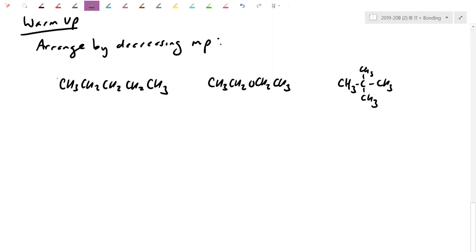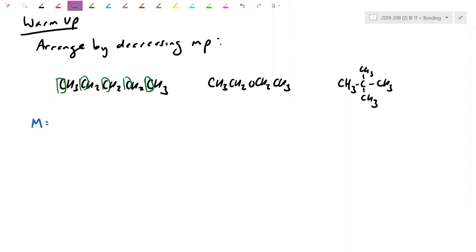In most organic molecules, the carbons are bonded to each other; the hydrogens come afterwards and are always terminal since they can only handle one bond. First, we find the molar mass: the first molecule is 72, the second isomer is also 72, and the third — four carbons, ten hydrogens, plus an oxygen — comes to 74. The molar masses are fairly similar.